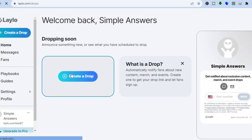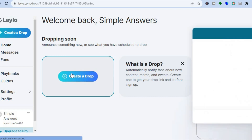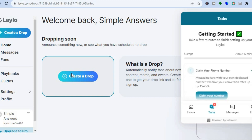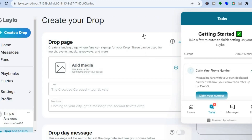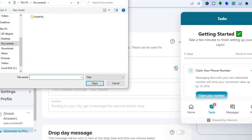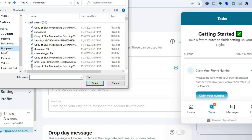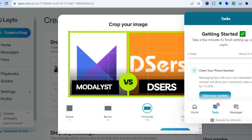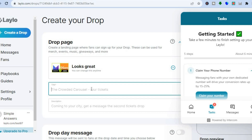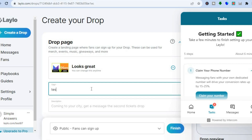The first thing you want to do is create a drop, so you can tap on "Create a Drop" right here. After you have tapped on that, you will see this dashboard. From here you can add media to create a landing page where fans can sign up for your drop. Tap right where you see "Add Media" and I'll add a random thumbnail just for example sake, then tap on Add. After that you can add the title — for example, "test."